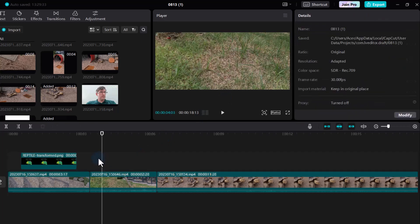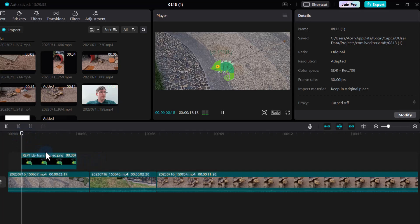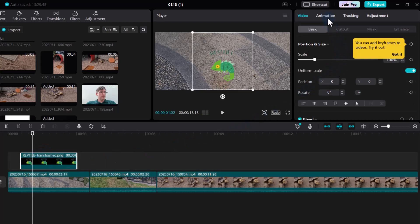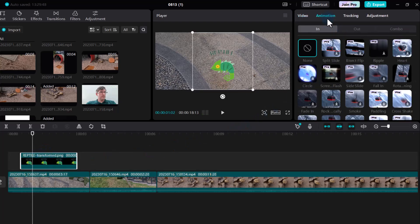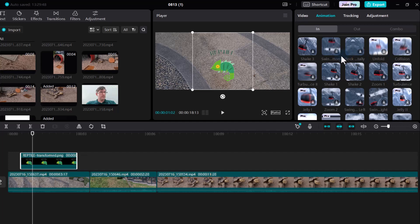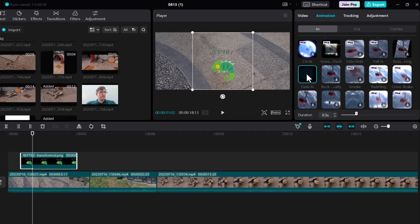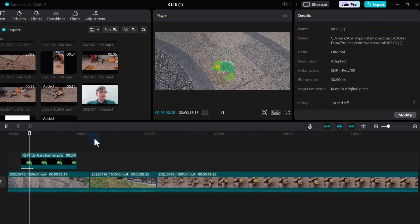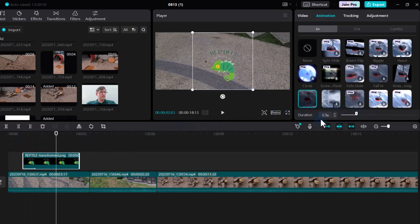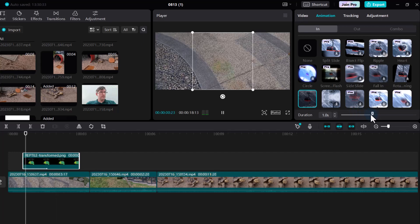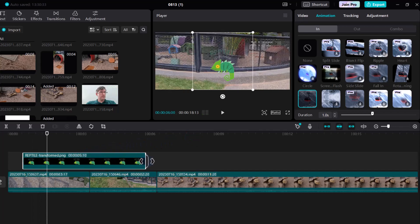Let's fade in the Reptile Explorers logo and then fade it out. Select the image first, then in the top right corner go to Animation. We have an In animation and an Out. For the In, let's find the Fade effect — you can preview these by hovering over the various options. Let's go with Fade, and make the duration a one-second fade. There we go, it fades in for a second.